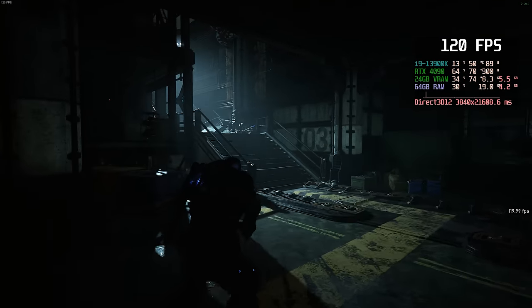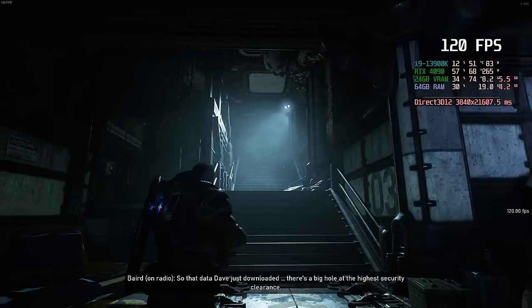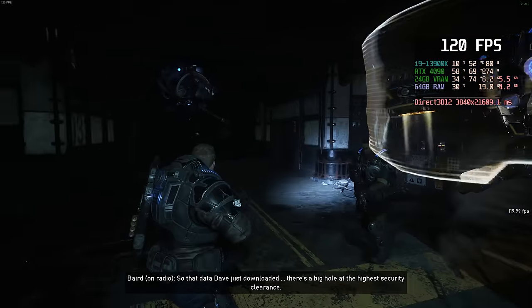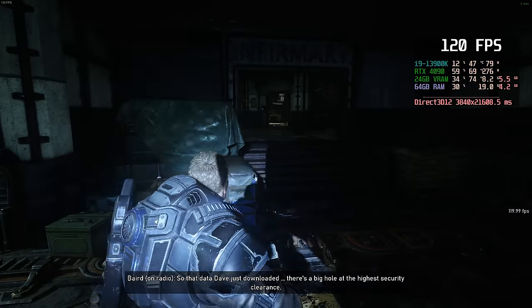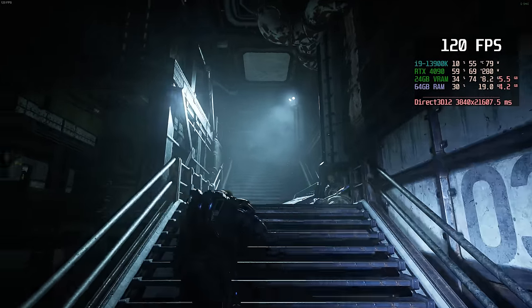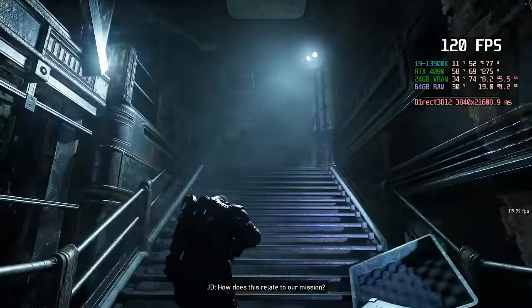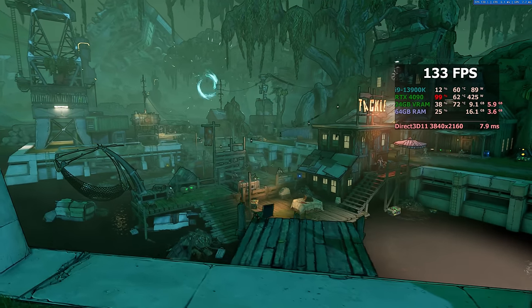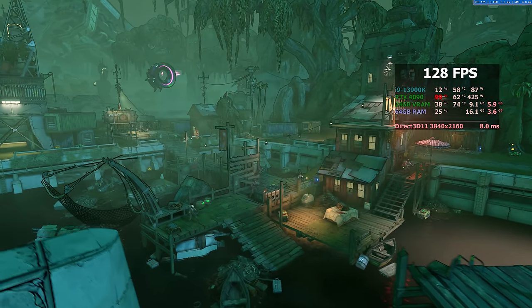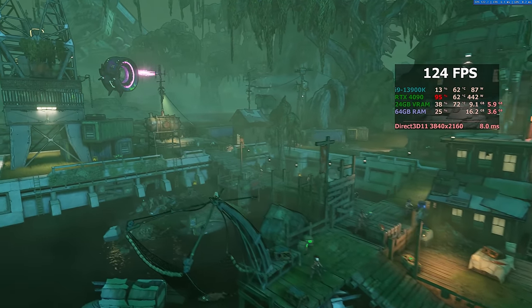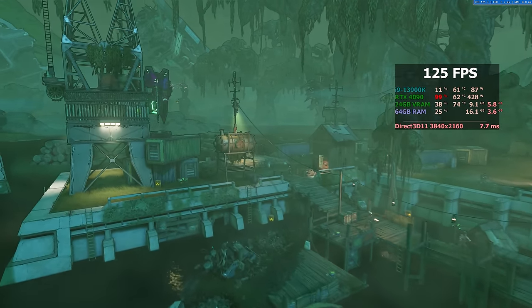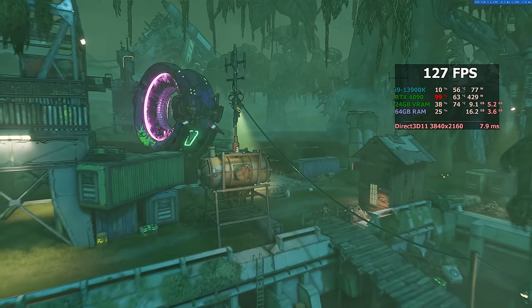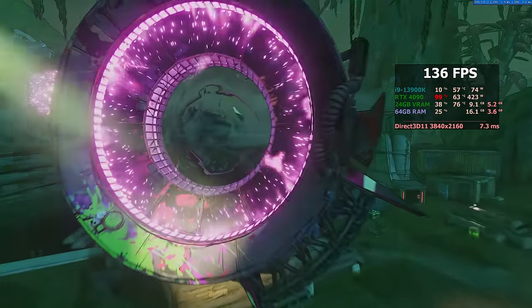It's worthwhile noting that applying the Resizable Bar features should be taken on a game-by-game basis. In some older titles or games which utilize Vulkan, you could actually see a drastic FPS loss if applying these settings. Certain games utilizing DirectX 11 or DirectX 12 could see up to 15% performance gains. If you notice a big FPS drop after enabling Resizable Bar, go into the individual in-game settings and turn it off for that game.